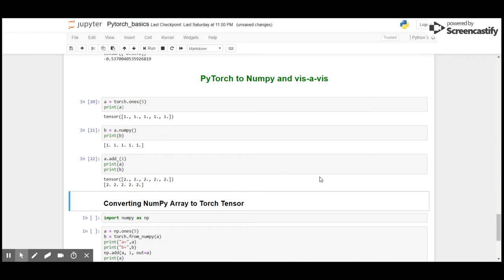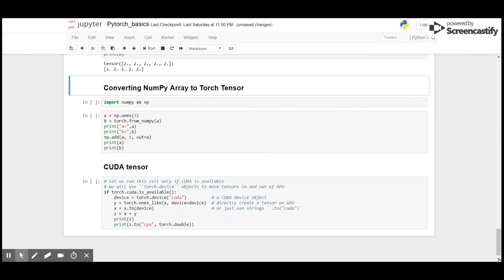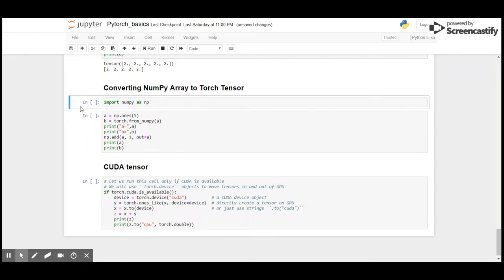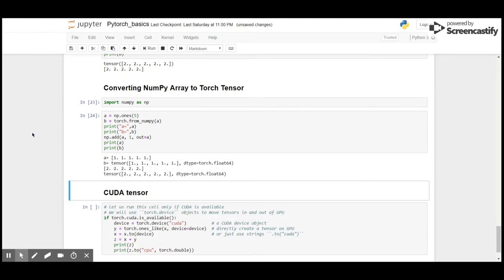The same applies even when converting NumPy array to a torch tensor. Let me quickly import NumPy. Here you can see the result. I have created an nd array of all ones with five elements, then I'm going to convert from NumPy to torch tensor using torch.from_numpy() method.